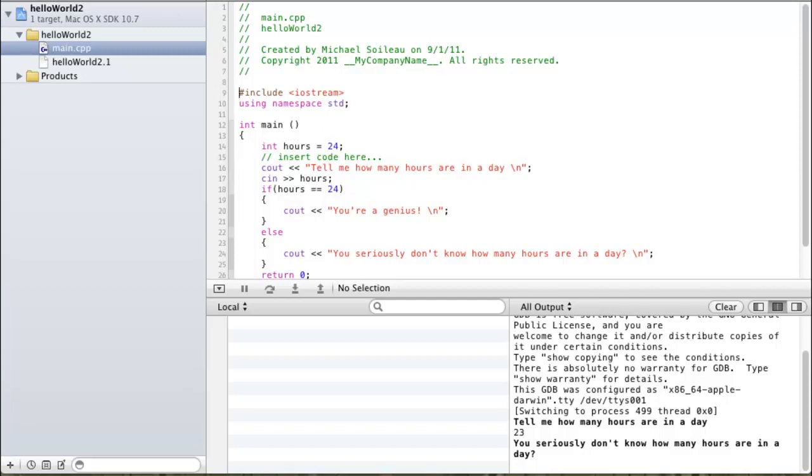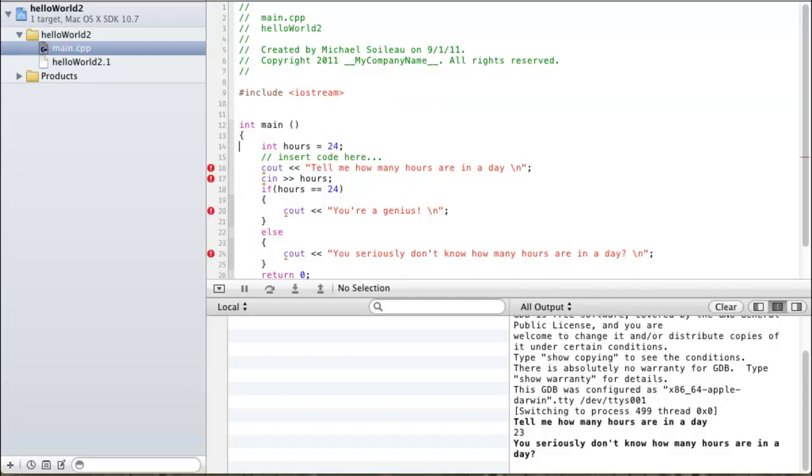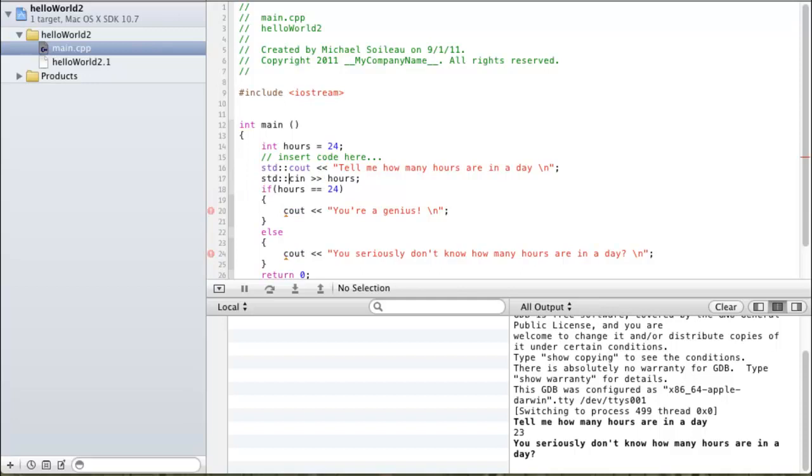Now, once you're inside of there, you're going to get something kind of like this, except for it's not going to have using namespace. Instead, it's going to have this. And as you can see, without using namespace, what you have to do is go through and type this in to all the different lines. However, and that's what starts off, by default it's going to have some random garbage inside of here. Delete that out of there.